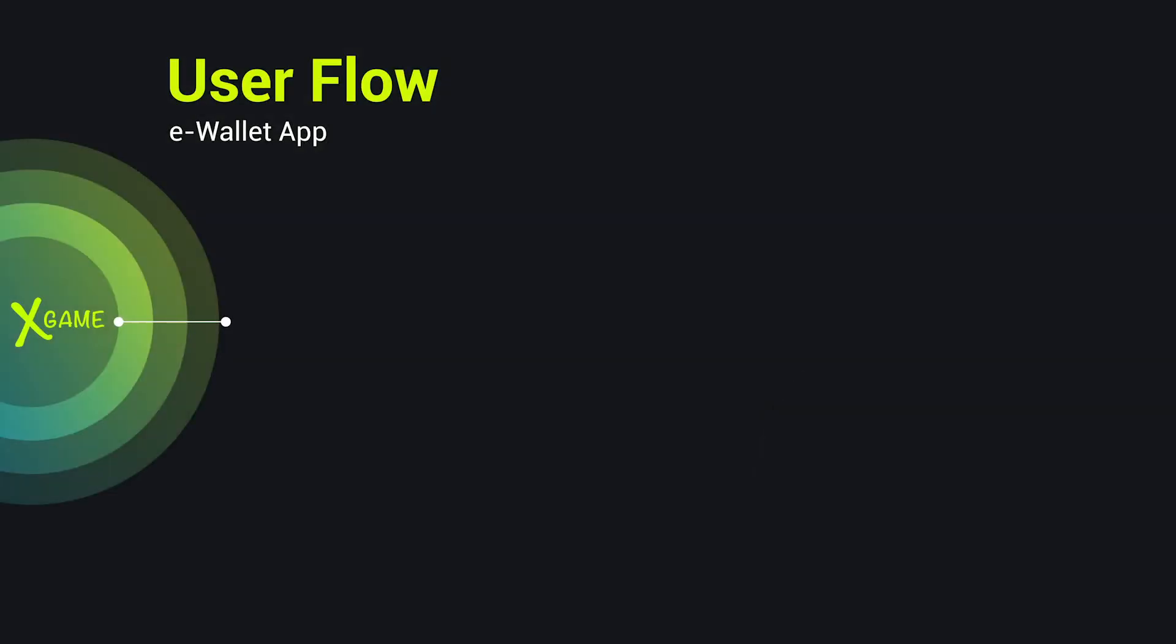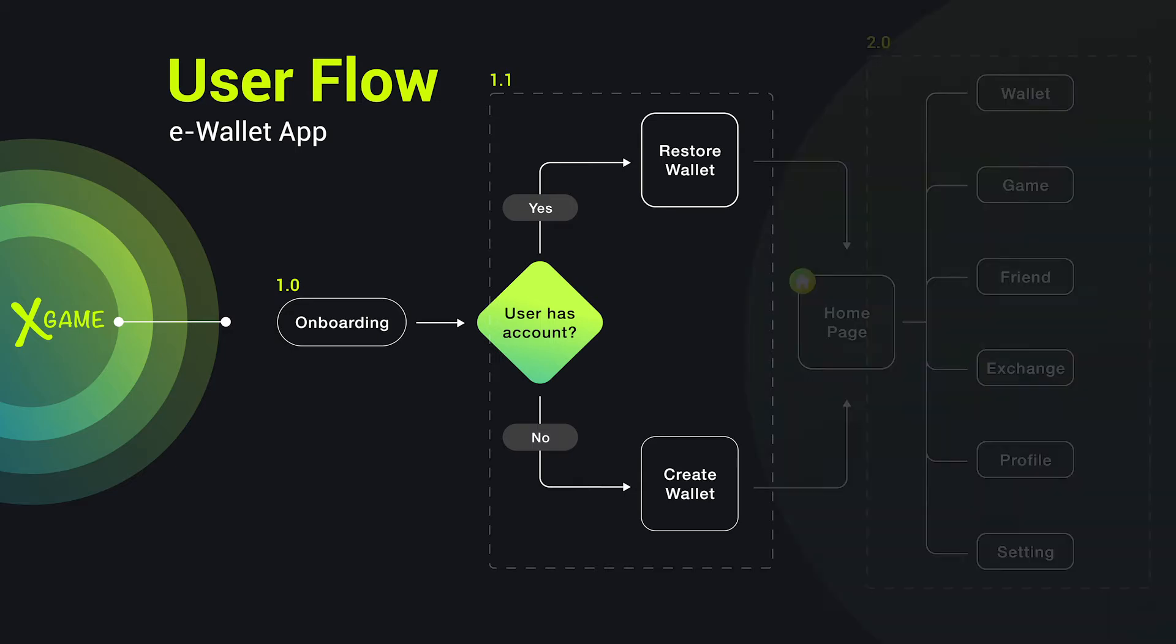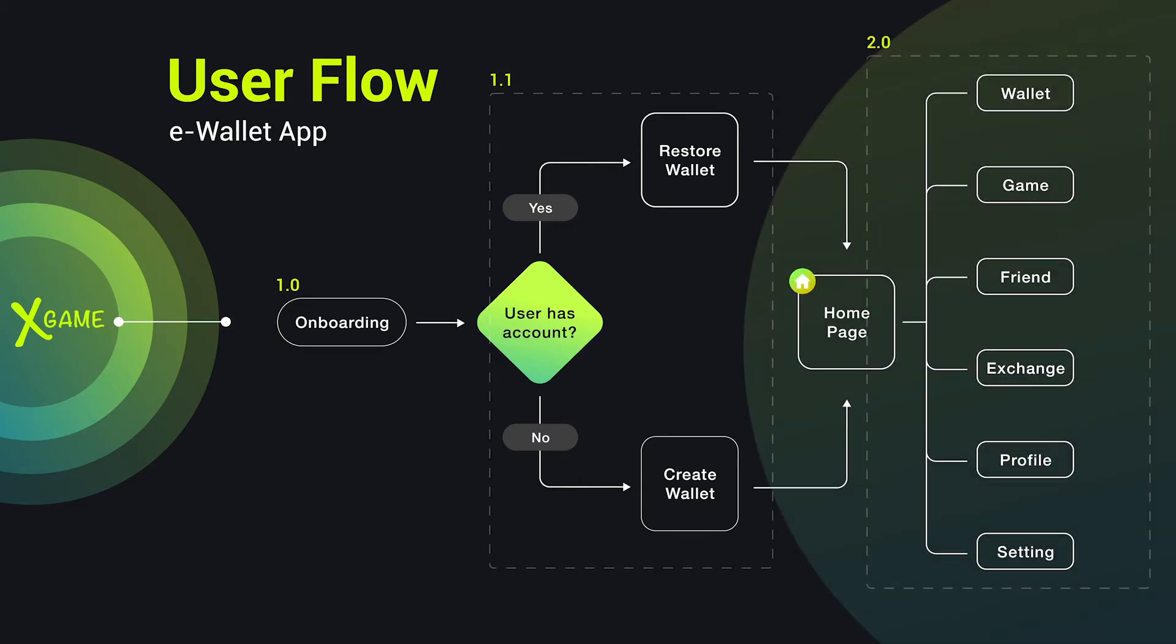In this eWallet app design tutorial, we will cover three parts. First, onboarding screen. This screen will appear when we first download and launch the app. The second part will be the login/sign up pages. For this app, if you are a new user, you will have to create wallet. For those who already have an account, you can choose to restore wallet.